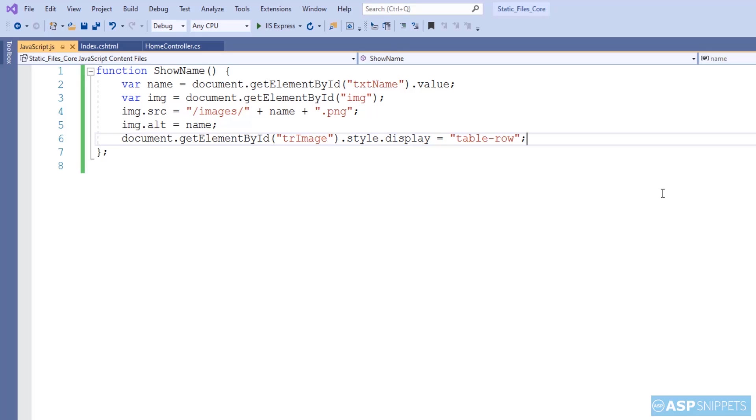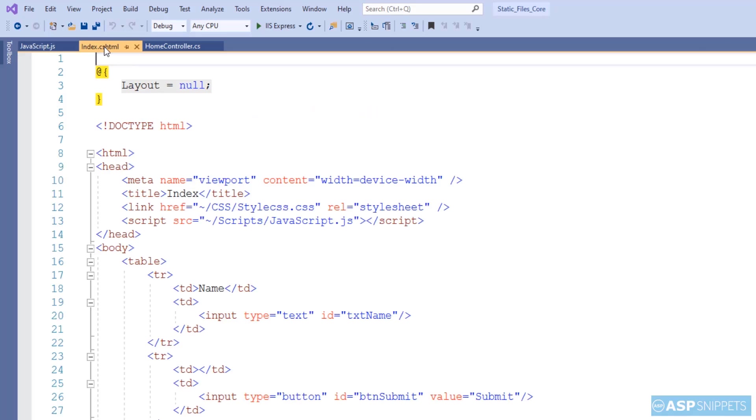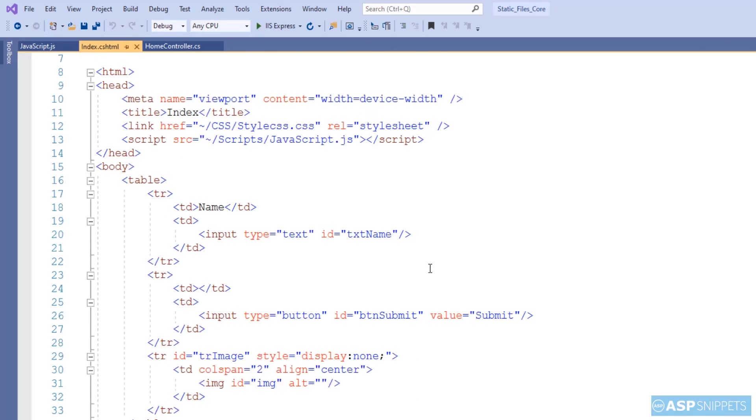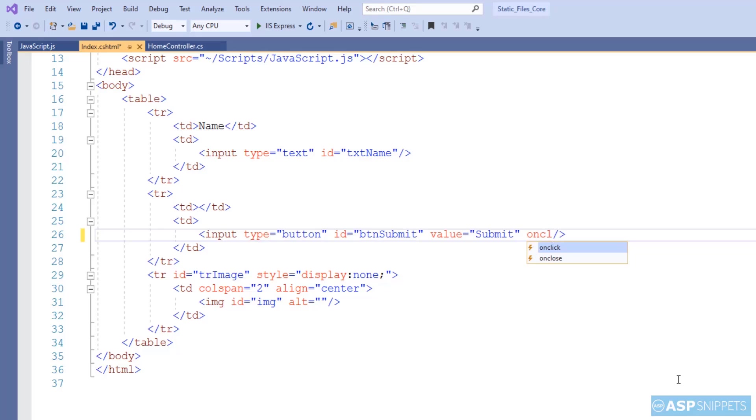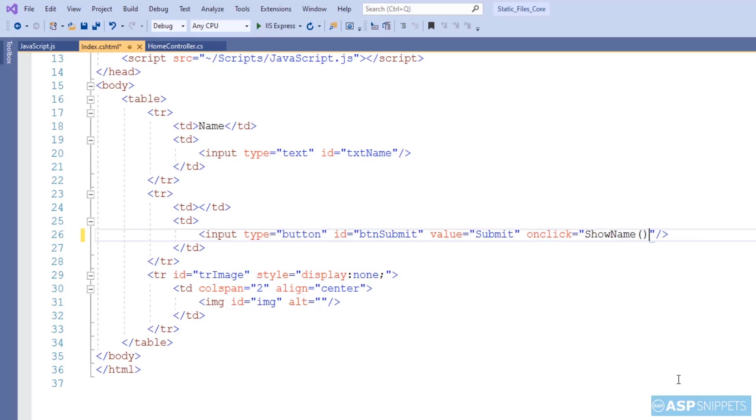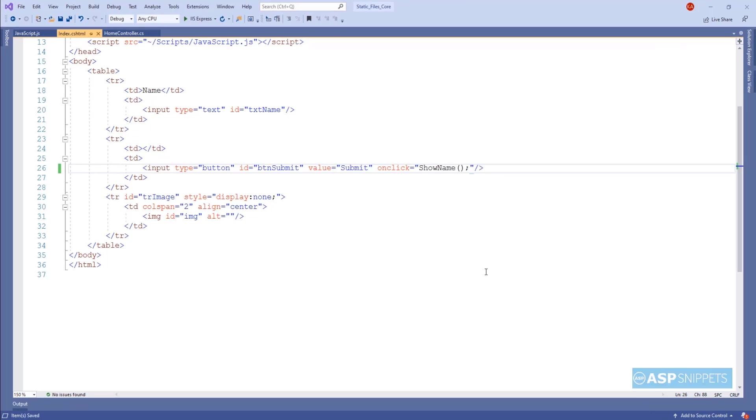Now let's move back to the view where we'll be assigning this particular function on the click event of the button. So with this, our application is ready so we can run it and see it in action.